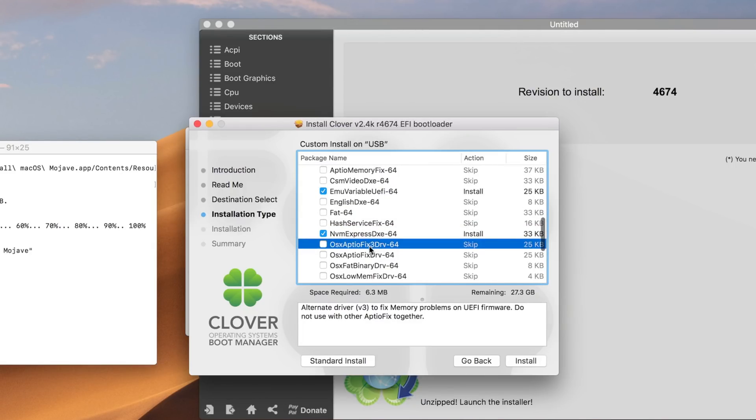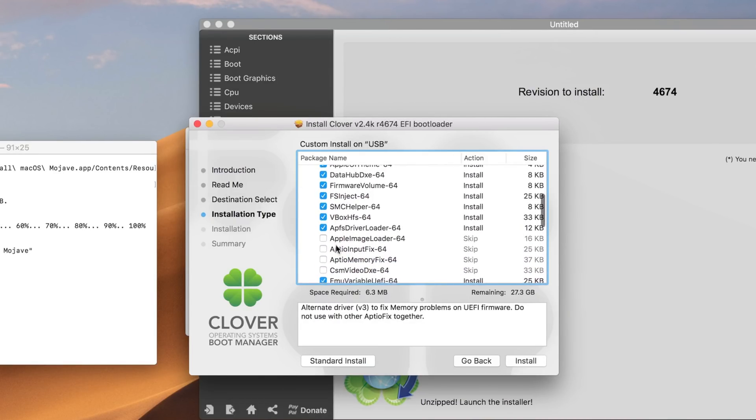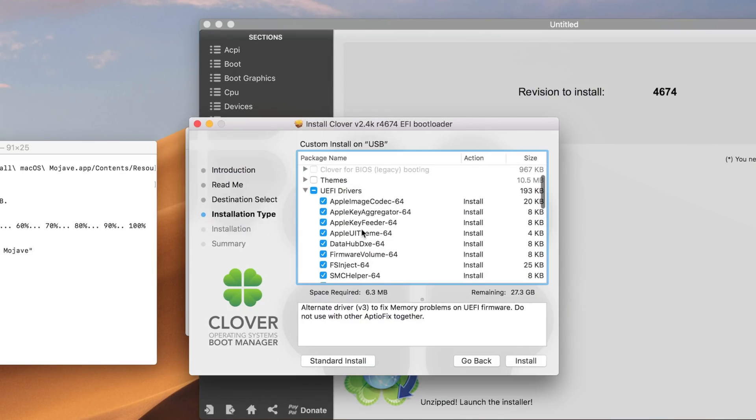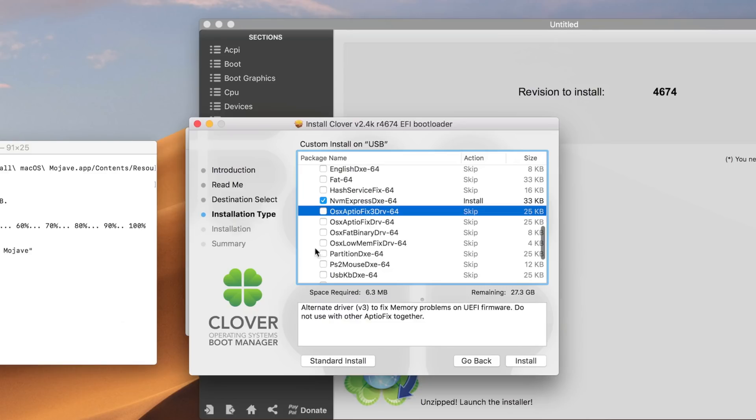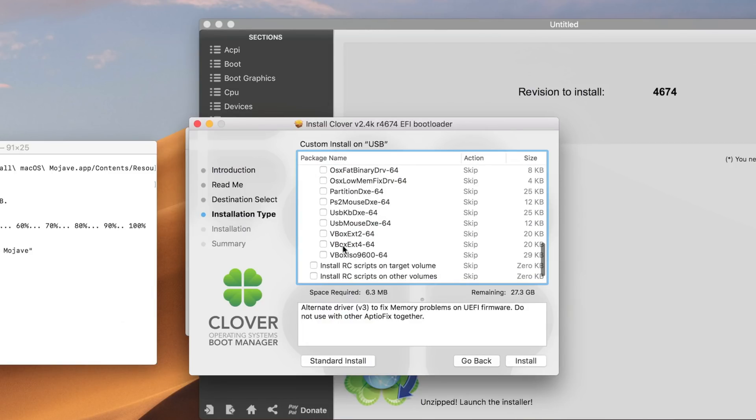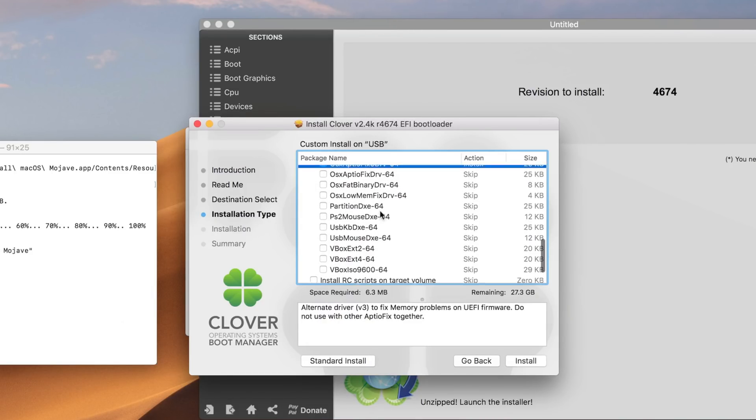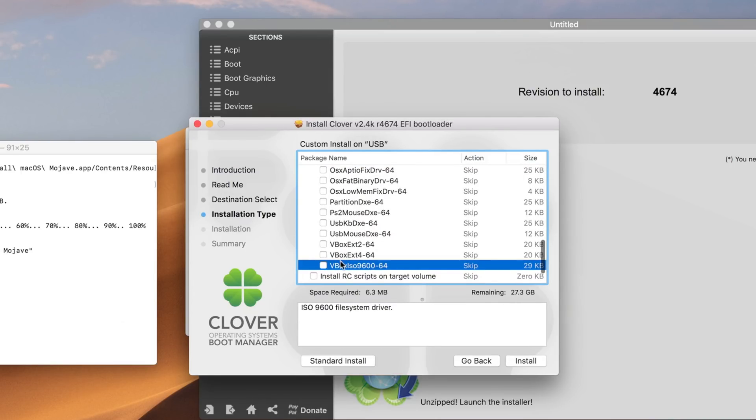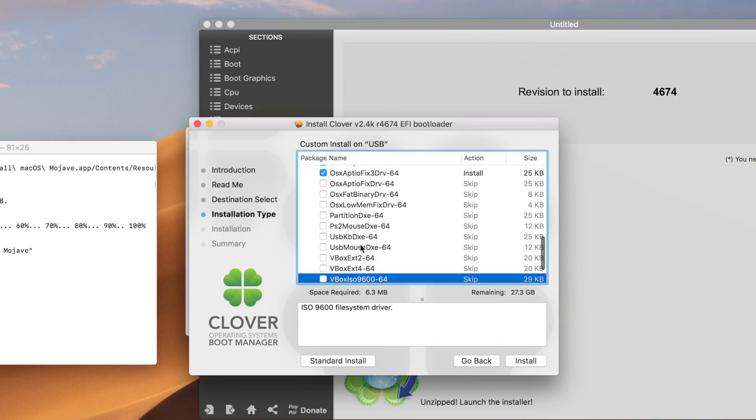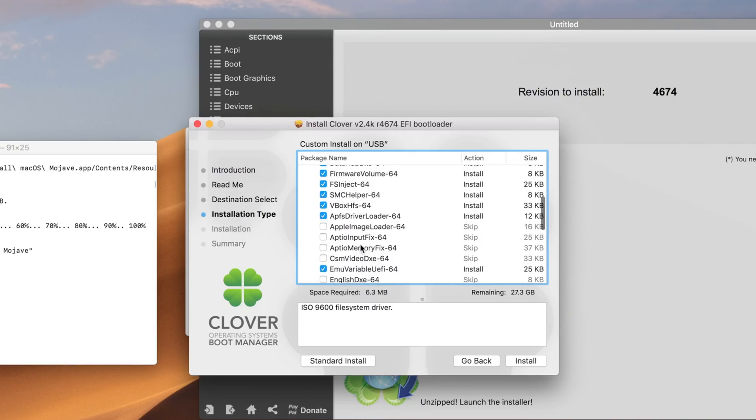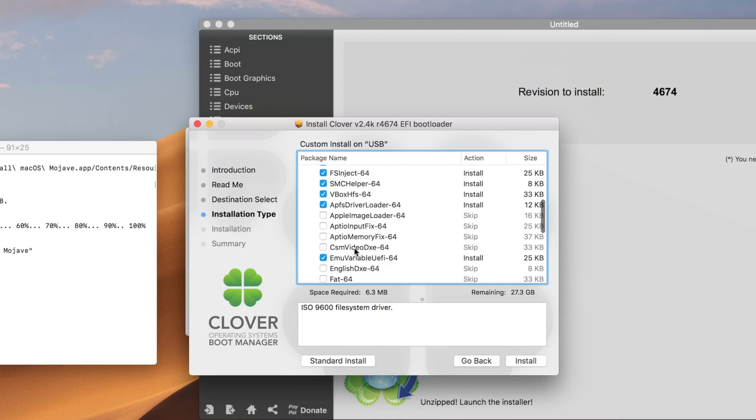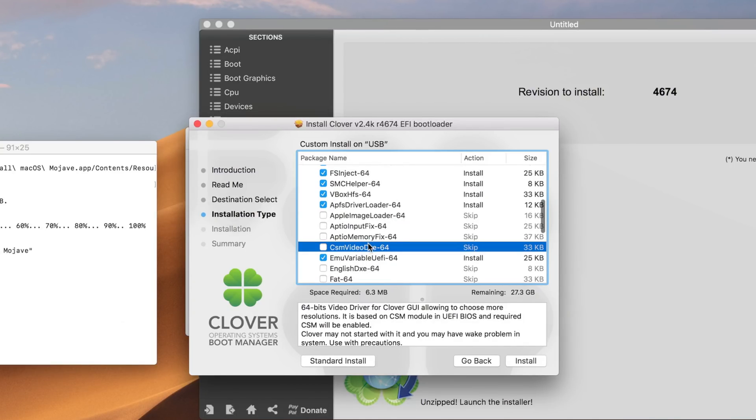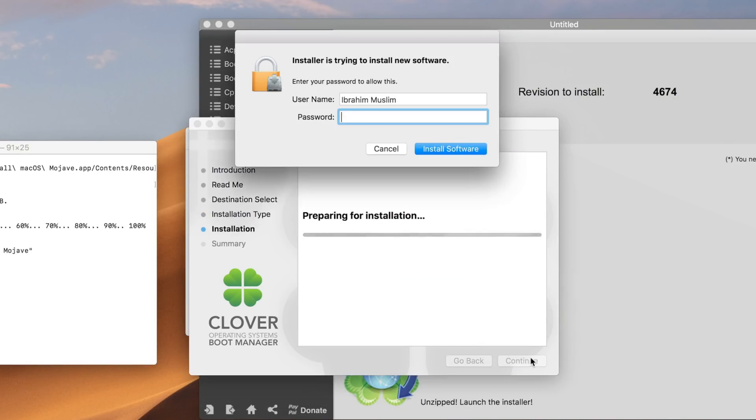If you're using the GTX 1000 series of Nvidia graphics, you're going to use this OsxAptioFix3 driver. If you're using anything older than 1000 series of Nvidia graphics, you can use the same variant but with Fix2, not Fix3. I'm using the 1000 series Nvidia, so I'm going to use this. You can install both of these, the 2 and the 3. I don't install the CSM video because it's going to crash your Clover if you're going to use Intel graphics.